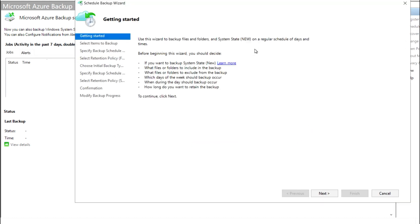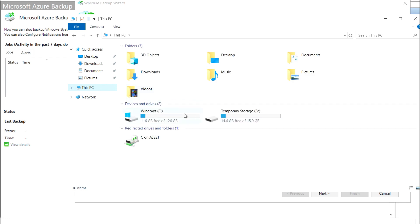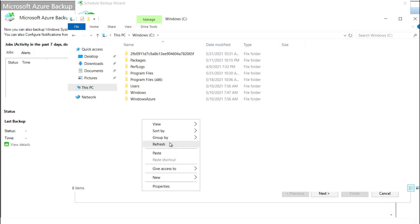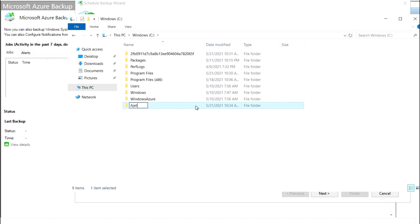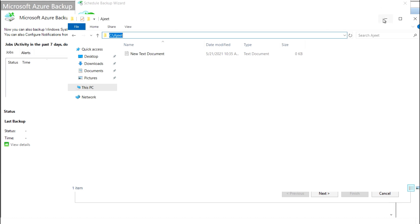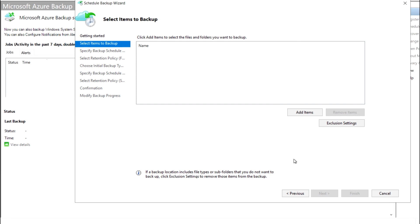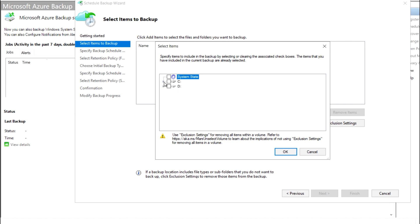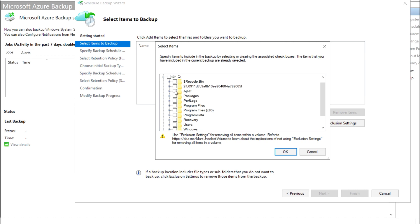Now I'm going to Schedule Backup and will schedule a backup. I'm also going to create a folder. Now I am going to schedule a backup for this drive. The benefit here is you can select an entire drive, a specific folder, or any specific file. Click Add Item and you will get all the available drives listed.